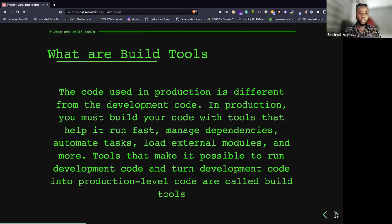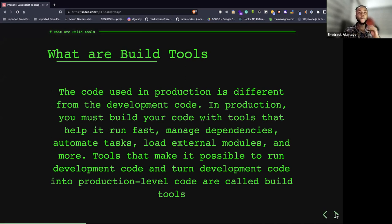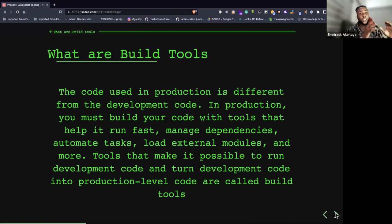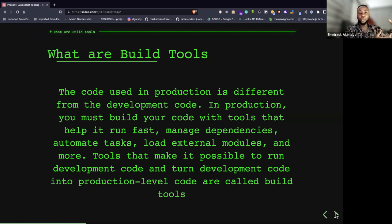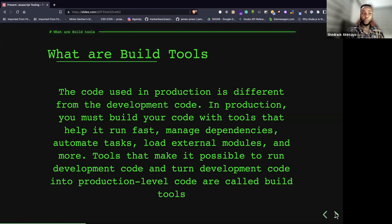Now, what are build tools? The code used in production is different from the code used in development. The code you write in development will certainly not be the same as the code executed in production. This is why build tools exist — they make your development code better and more performant to run in a production environment.